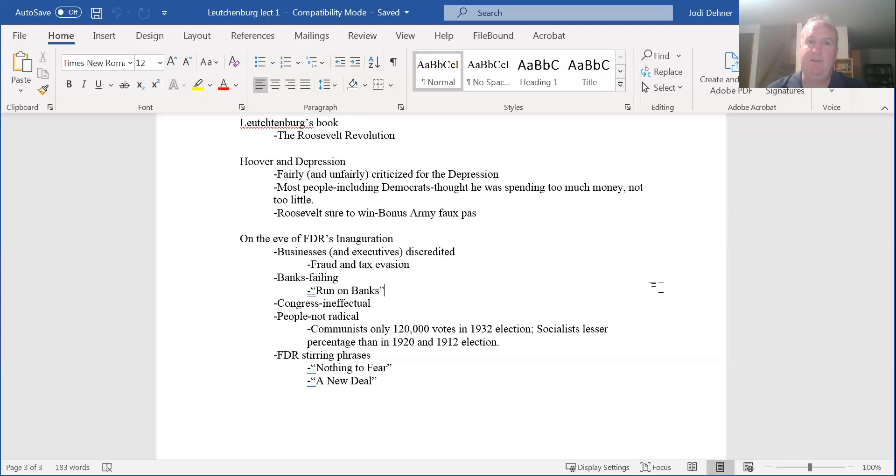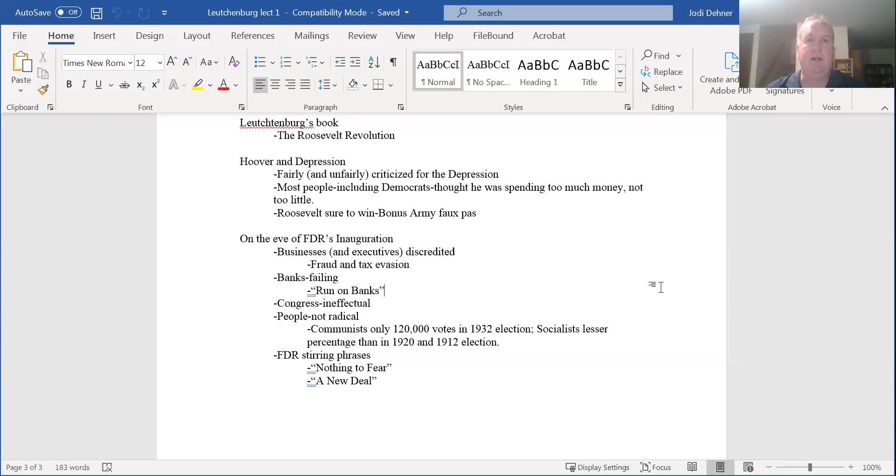So the business sector, one of the pillars of American society, was immediately discredited. The tanking of the economy suggested that businessmen didn't know what they were doing. The inability to resolve this issue over the first couple years further undercut that. And then a series of congressional investigations into what happened revealed that businessmen, at least some of them, were engaged in some serious fraud.